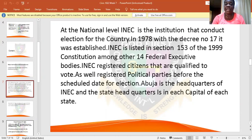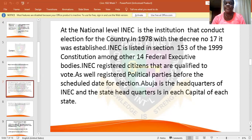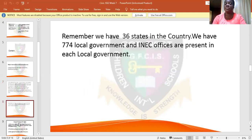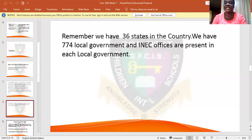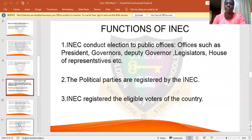Political parties were registered before certain election dates, and it is INEC that registers the political parties. The headquarters of INEC is in Abuja. INEC is the national body, and they have offices in all 36 states and in the several local governments across the country. INEC is an important body established to conduct elections in the country.